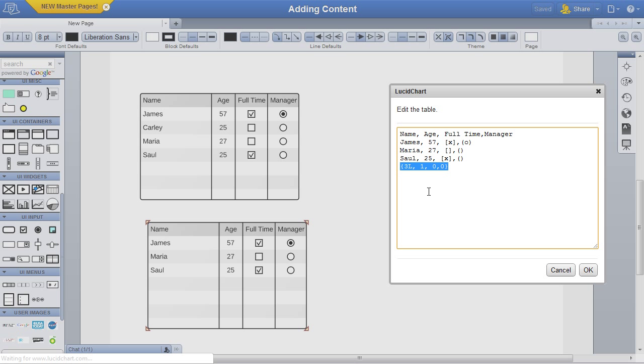For example, changing the line to read 3C, 1R, 0L, 2 would create a left column with centered text that is three times as wide as the second column, a second column with text aligned to the right, a third column that auto-scales and has left-aligned text, and a fourth column that is twice as wide as the second column.